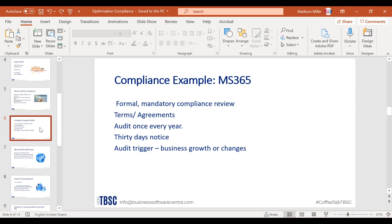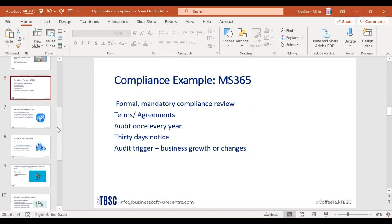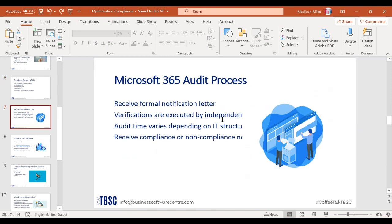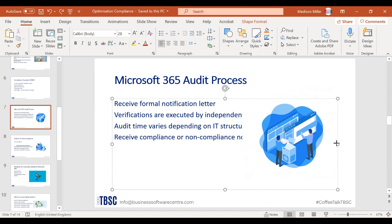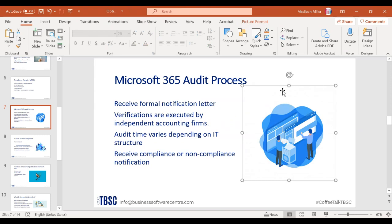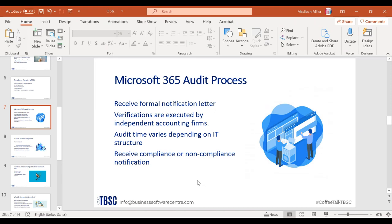Certain situations trigger audits, especially large business growth or changes. If Microsoft sees you paid for only 10 licenses but now have 100 employees in a short time, they'll want to follow up. You'll receive a notification letter and be reviewed by an independent accounting firm — a third party hired by Microsoft. They may come to your office for a few days, after which you'll receive a report on whether you're compliant or non-compliant.